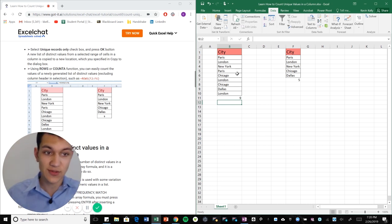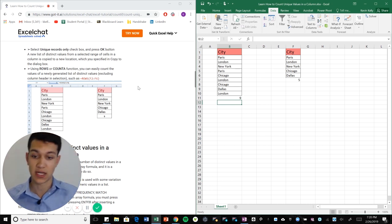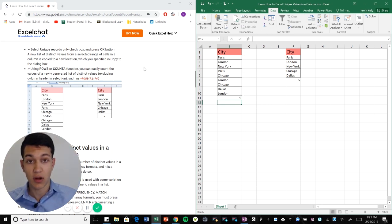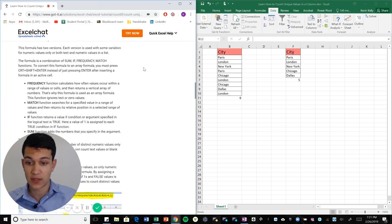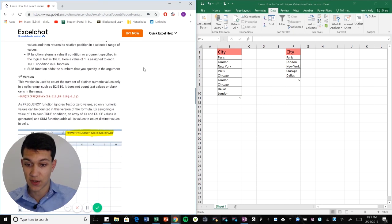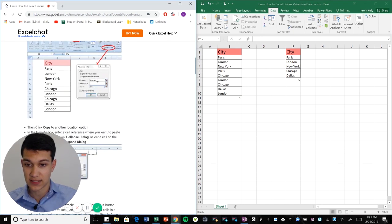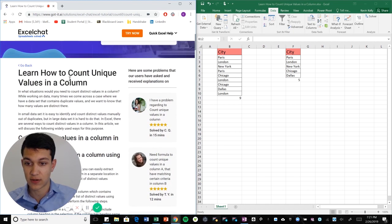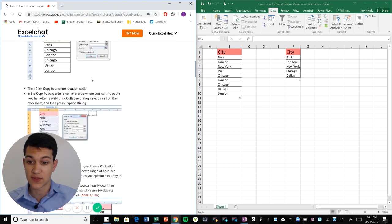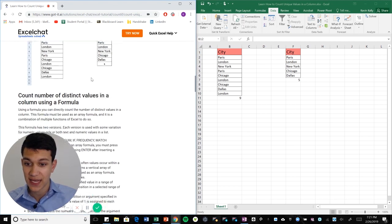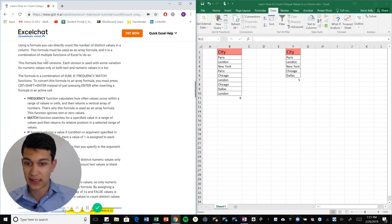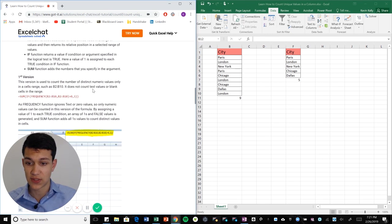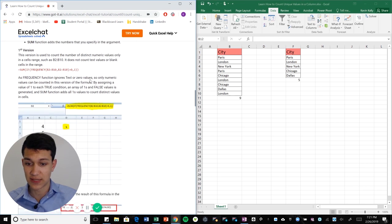And that is how you count unique values in the columns. There are other ways to go about doing it in this article. You can always find this on Excel chat. The title of the article is learn how to count unique values in a column. And if you scroll down,